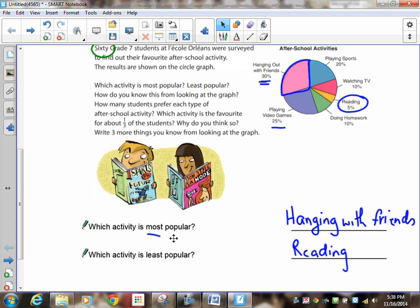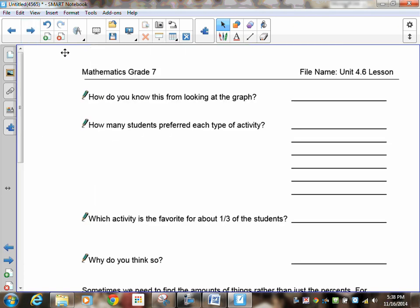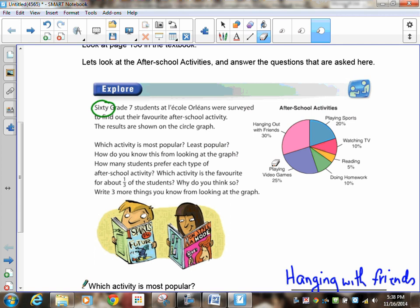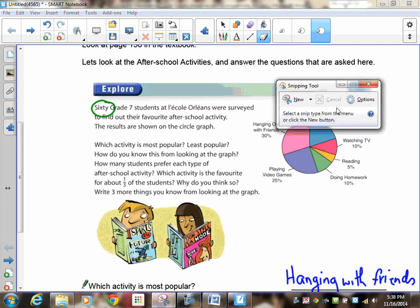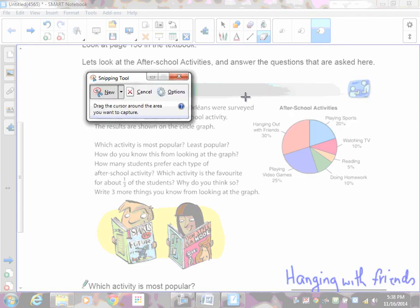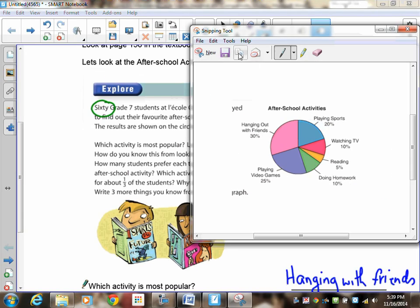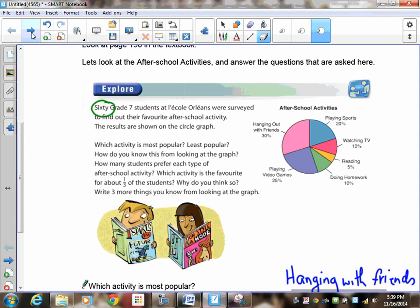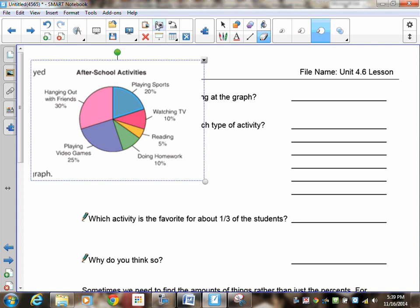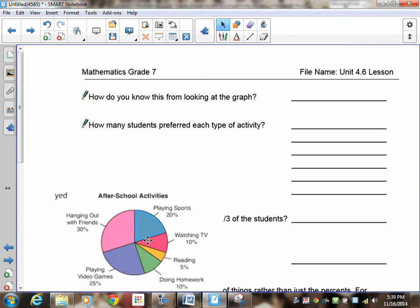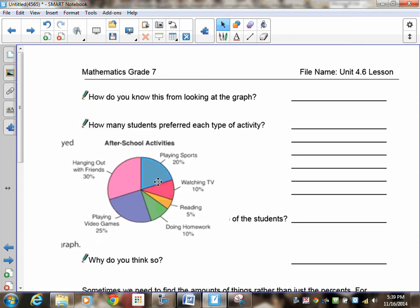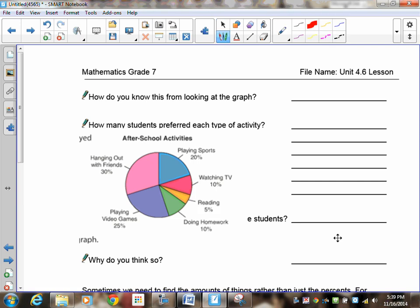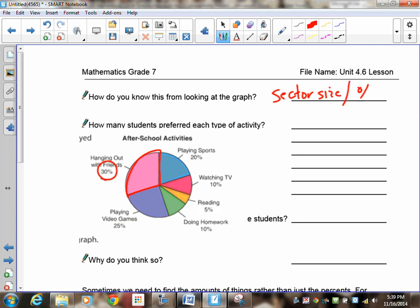So on our next page, I've got a couple more questions, but I'm going to grab this picture. Just give me a second to grab it, and we'll move it to the next page so that we can work with it. So it says here, how do you know which one is least or most from looking at the graph? If you look at the graph, there's two ways of knowing it. One is the size of the sector, or from the given percent.